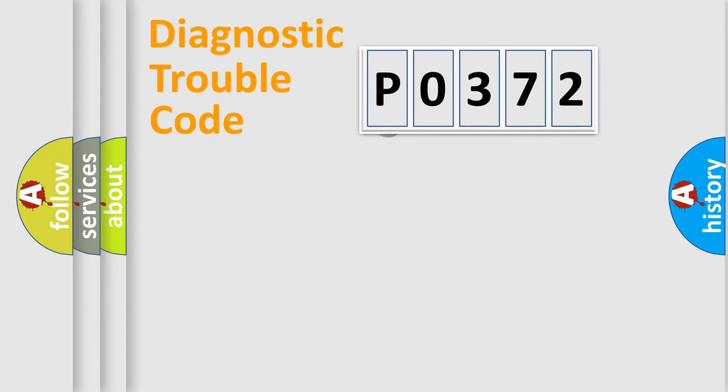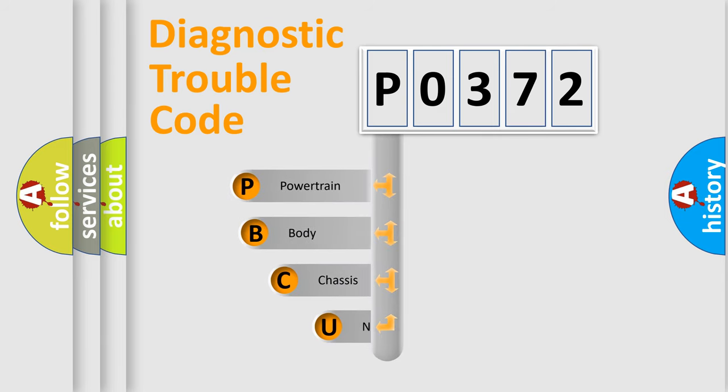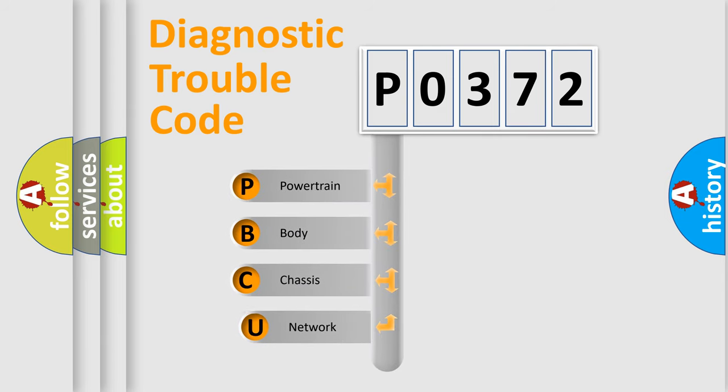First, let's look at the history of diagnostic fault code composition according to the OBD2 protocol, which is unified for all automakers since 2000.